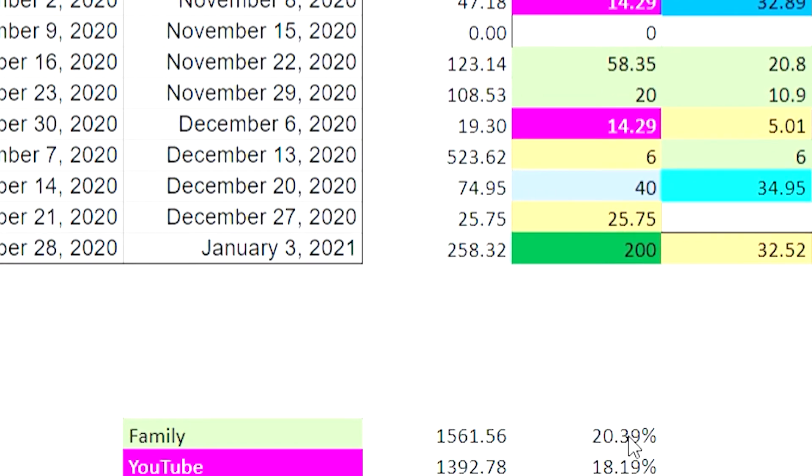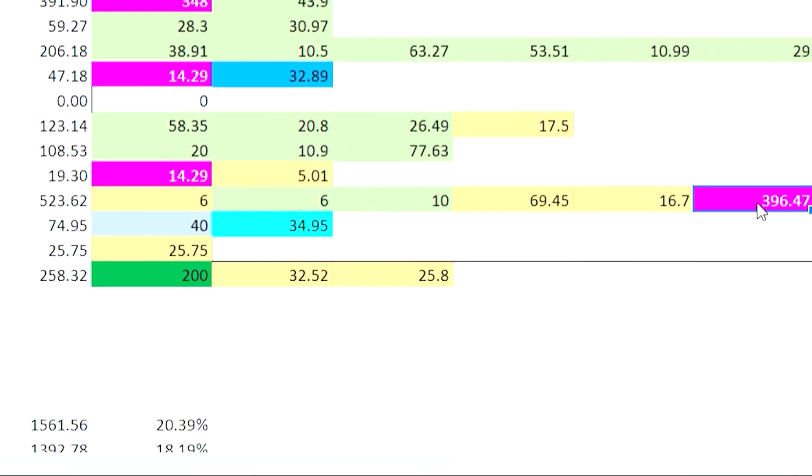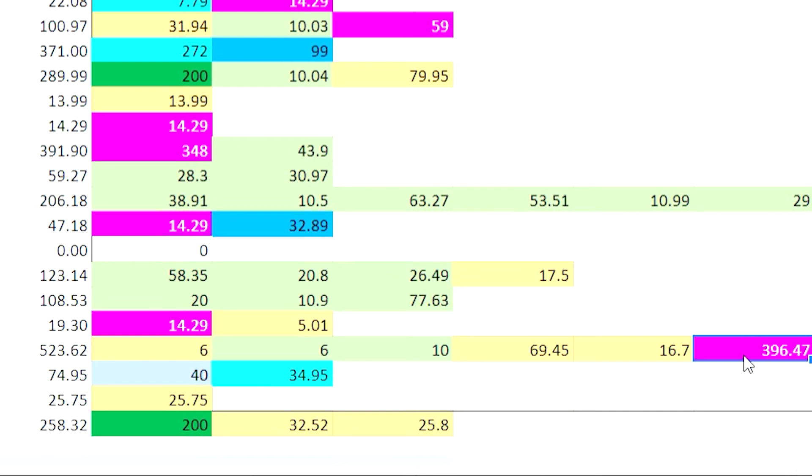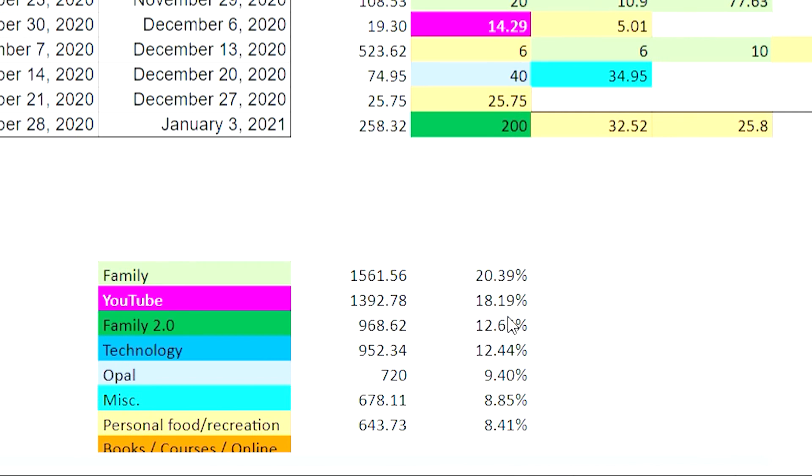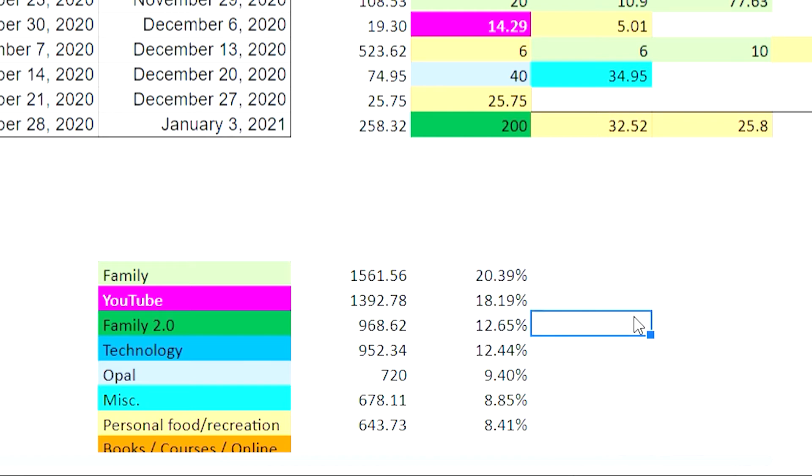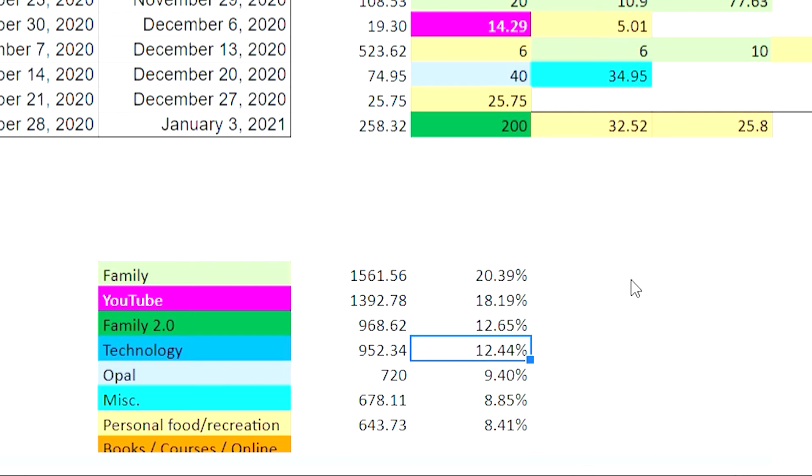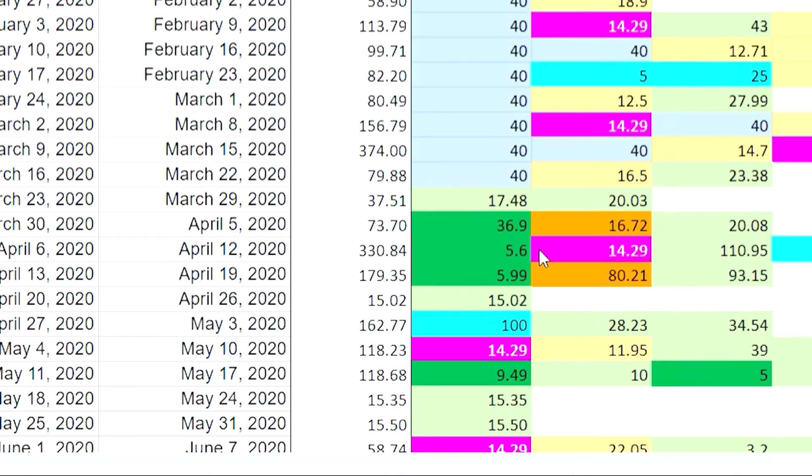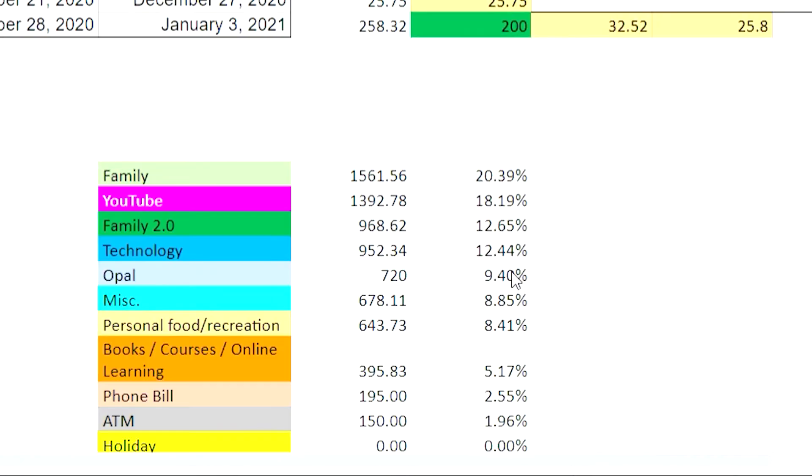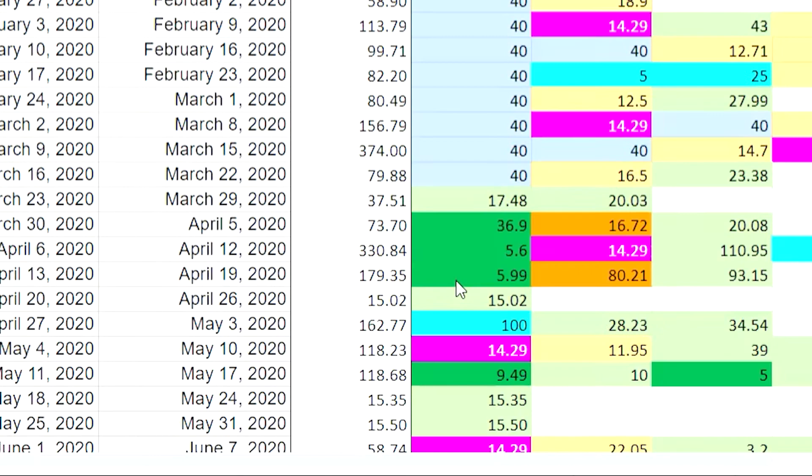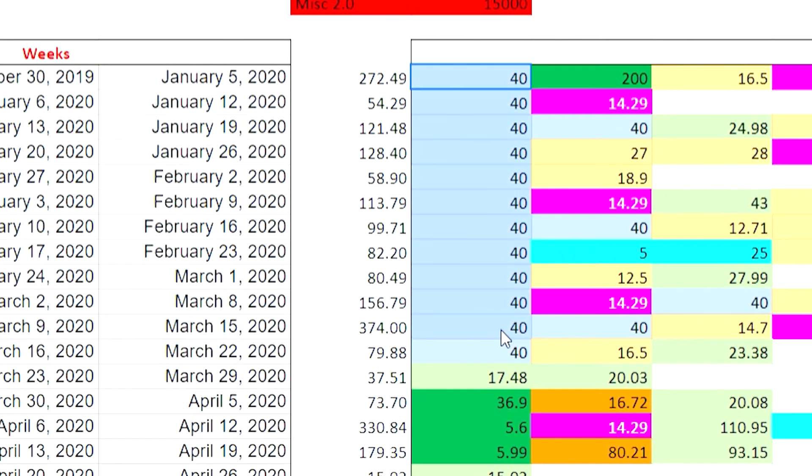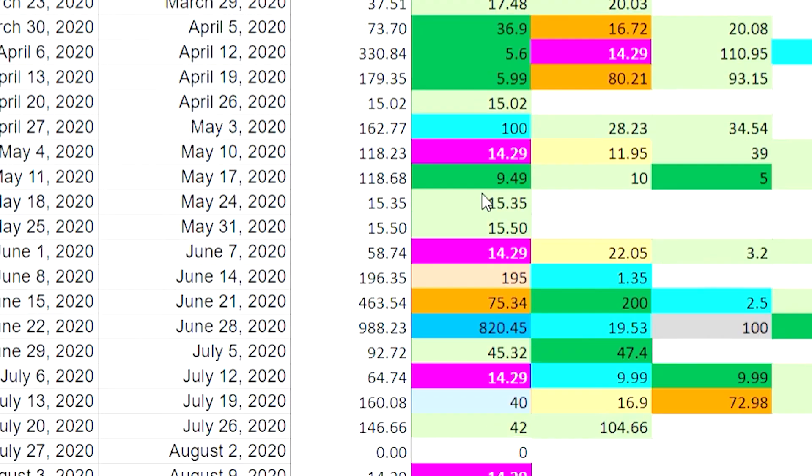So family was the biggest expense at about 20% and then I've got YouTube which was surprisingly quite a lot. I spent a bit recently just to buy lights and stuff for the YouTube channel, so that's about 18% which is quite high. Then we've got family 2.0 and if we actually add this up it is about 33%, so one third of all the expenses were family which is good. Technology is the fourth one and of course that's fairly accurate. Tech is pretty expensive. We've got some pretty big expenses here and then we've got Opal. Now Opal could have been one of the biggest expenses this year but since we were working from home, public transport was basically cut down a lot.